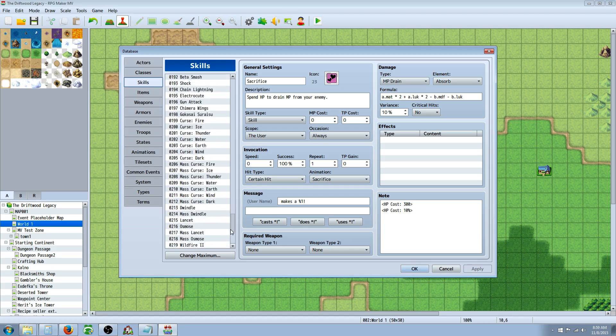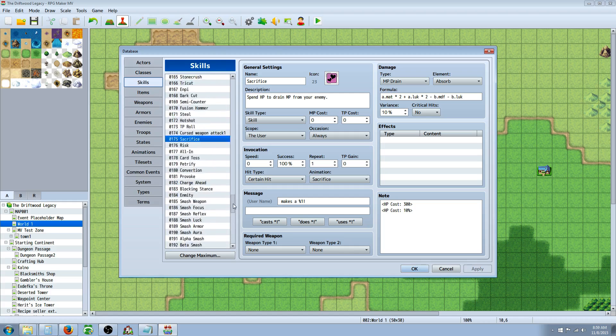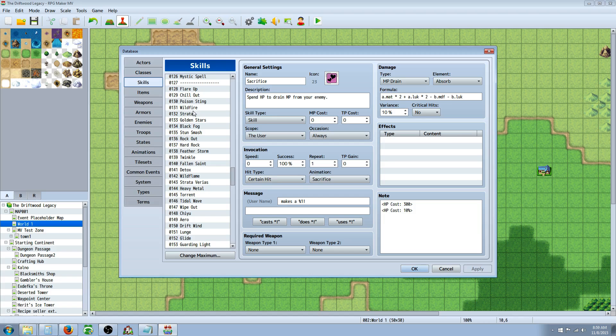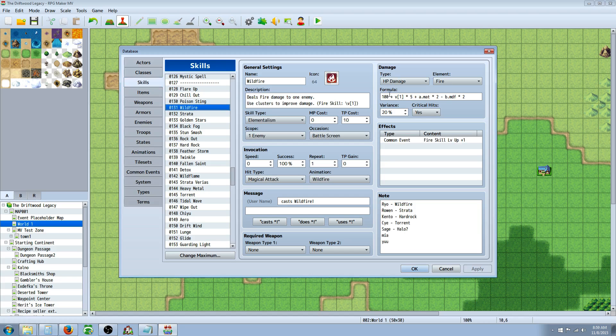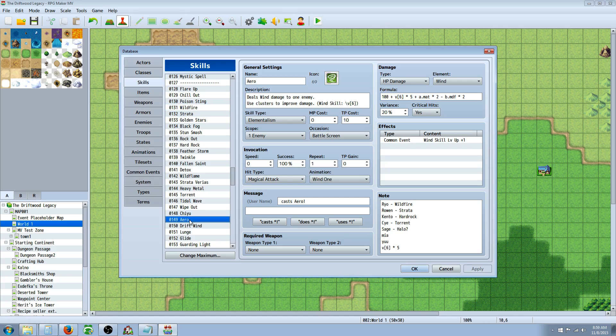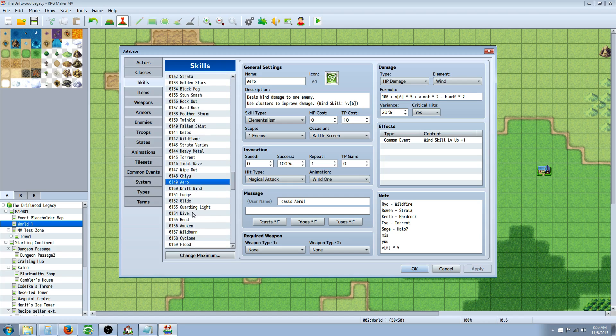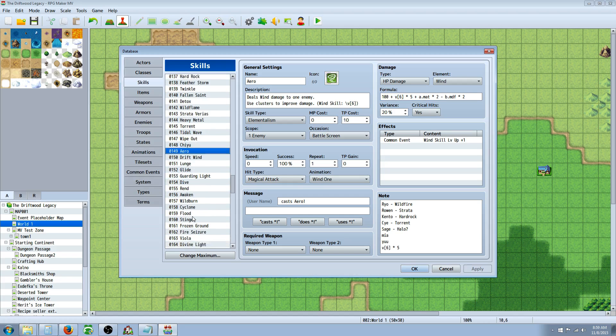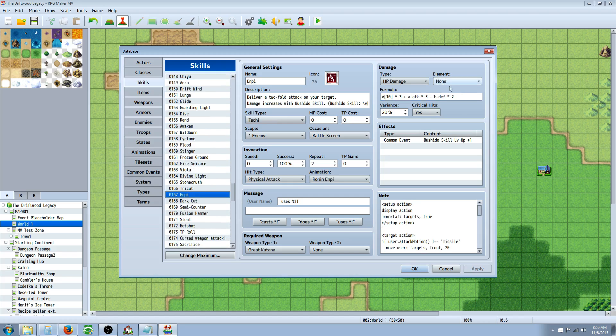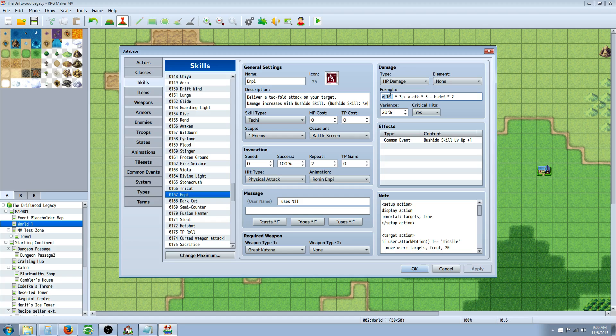So I'm going to show you a skill. I have several that use the variables in their damage formula. For example, Wildfire here will use a variable. I'm going to show you Impale, which is like a melee attack skill. So we're calling on variable 10 here.